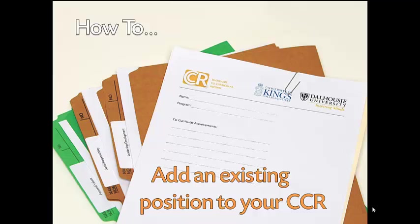The Dalhousie King's Co-Curricular Record, or CCR, is an official document from Dalhousie that will recognize your accomplishments and the experiential learning that occurs outside of the classroom, including campus life and community engagement, volunteer and service leadership, and awards for exemplary contributions.